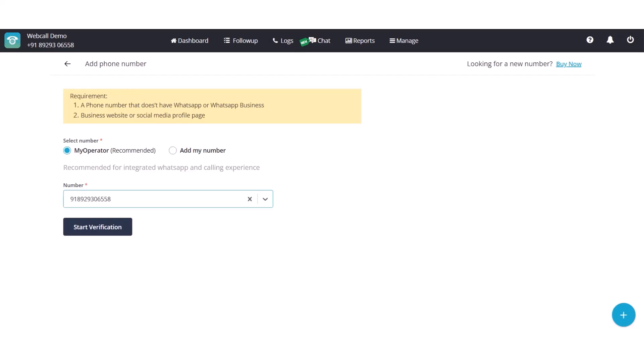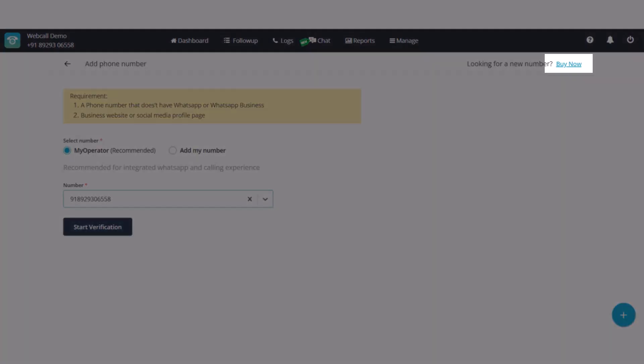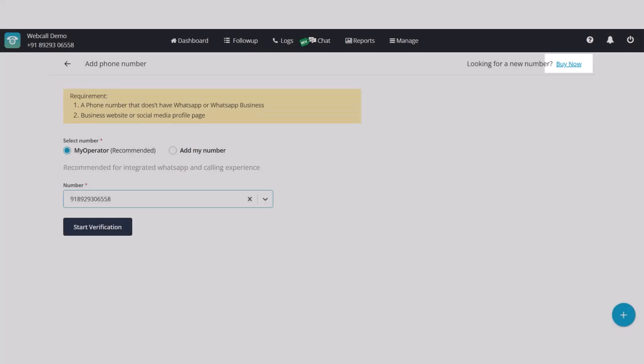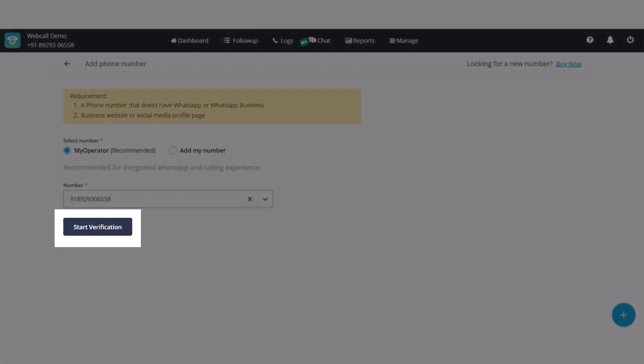To connect a phone number, select one number from the list of purchased numbers. In case you need a new number, click on Buy now at the top right. Once the number is selected, click on Start verification.